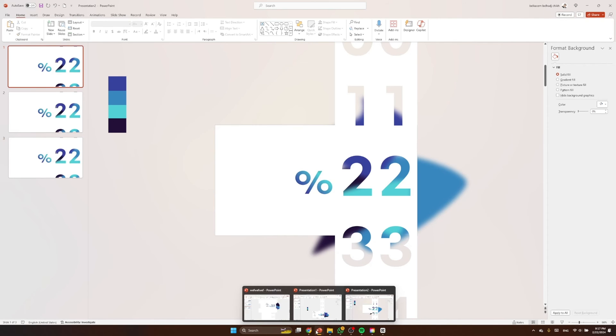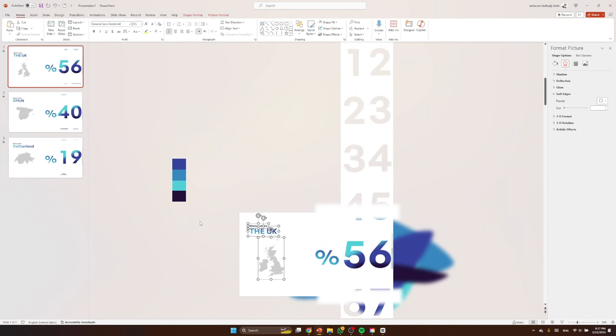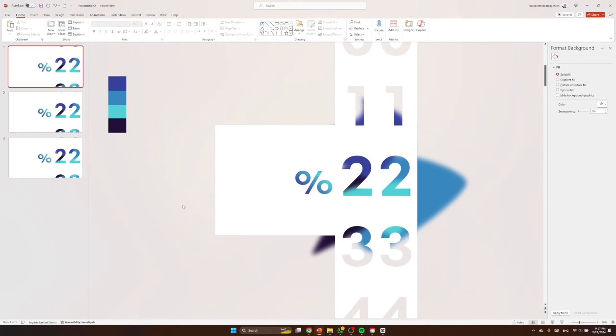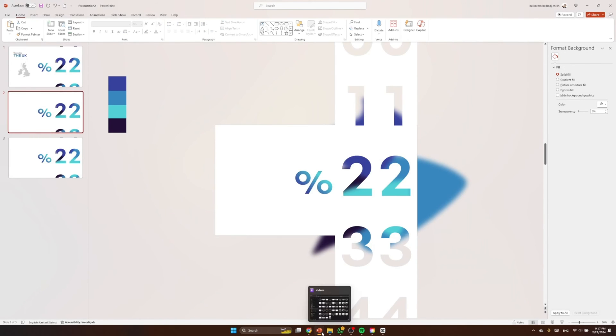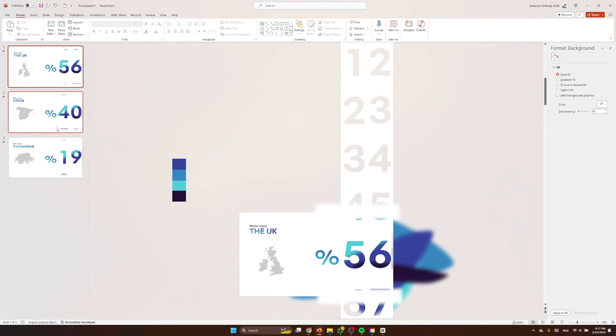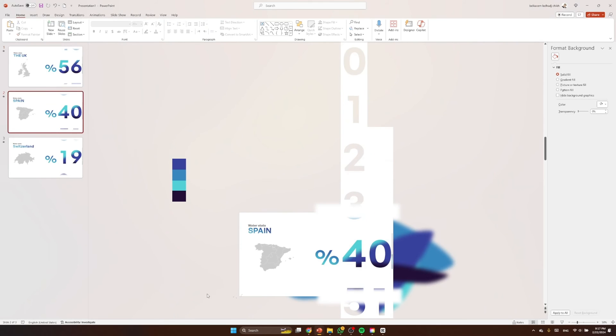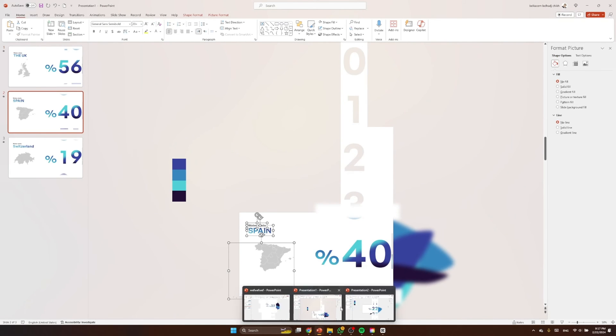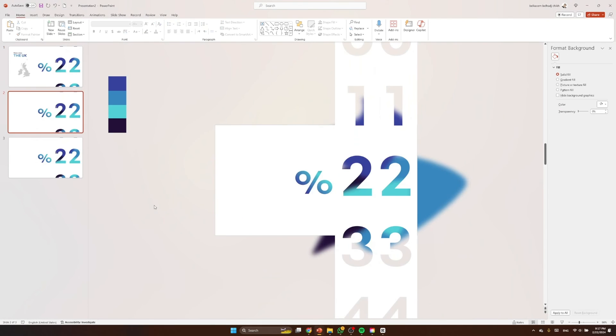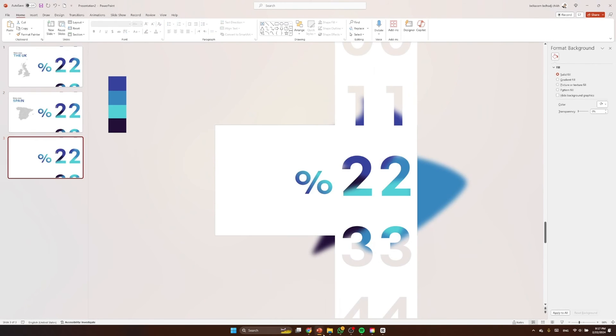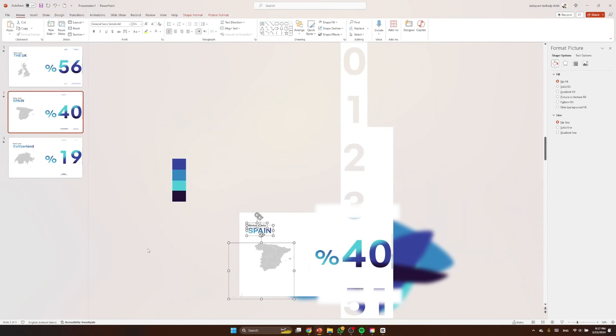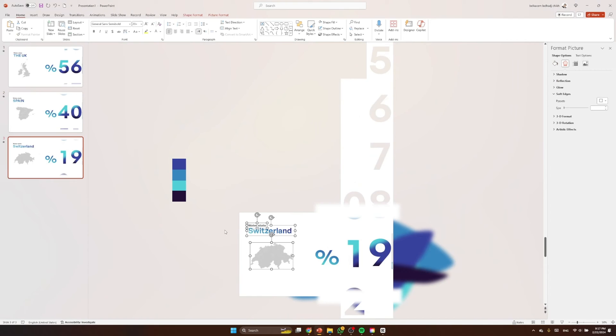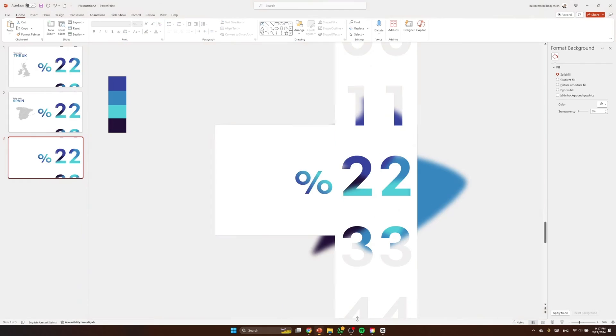So after that, I'm gonna copy paste the content, the title and the map from the presentation that I already did, which you saw on the reel on Instagram and TikTok. Nice. And the third one, which is Switzerland, perfect.